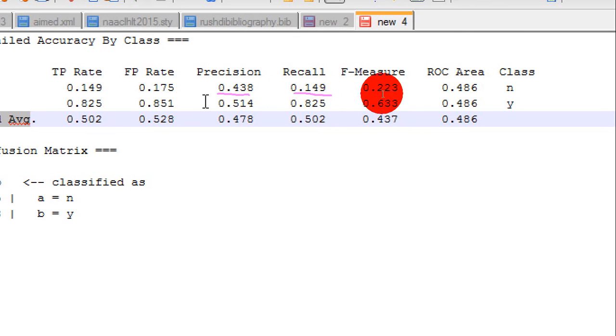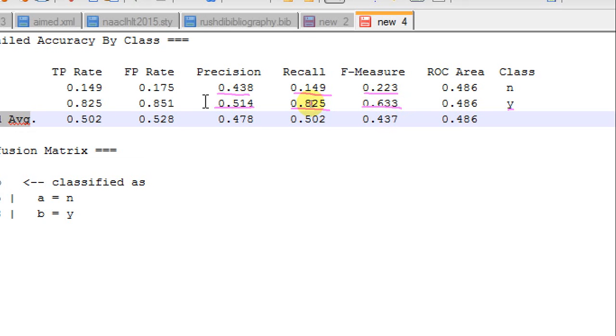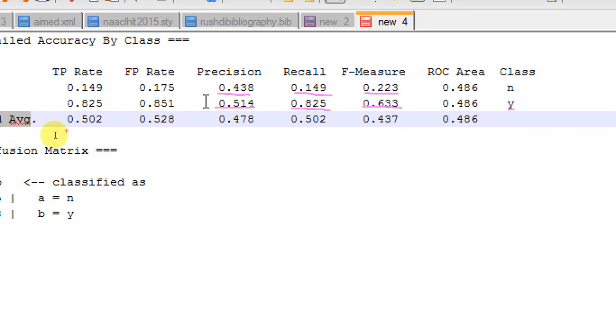And the F measure is a straightforward harmonic mean of this precision and recall. For Y class, again, in a similar way, she gets the precision and recall, and this F measure is actually the harmonic mean of this precision and recall. Now, WEKA gives you an interesting measure called weighted average, which is this row here.